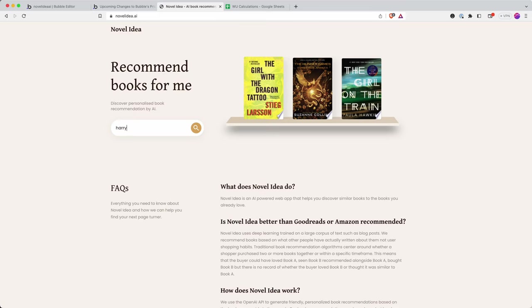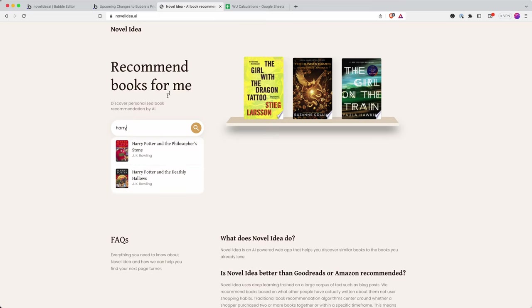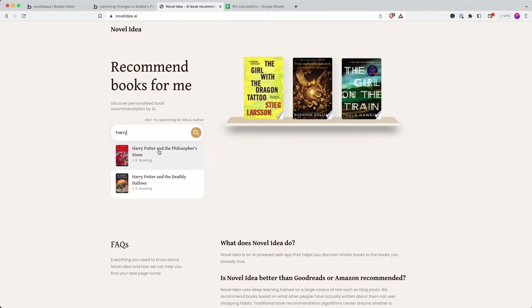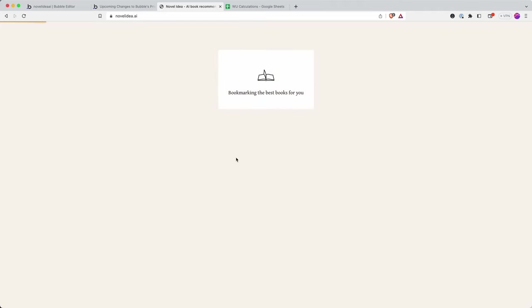I can search for a book, so I can search for Harry Potter, and I can click on the book title. Now it's making a request to OpenAI for OpenAI to recommend three books that I would like because they are similar to Harry Potter and The Philosopher's Stone.